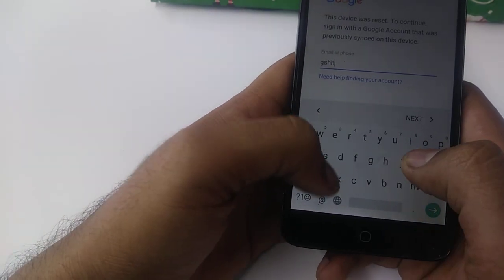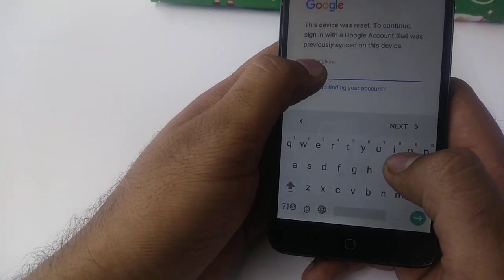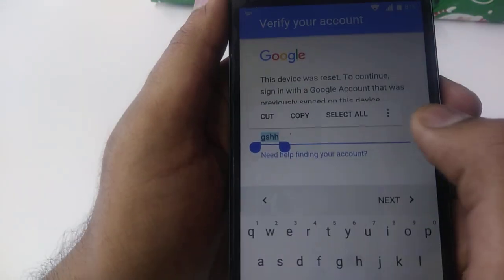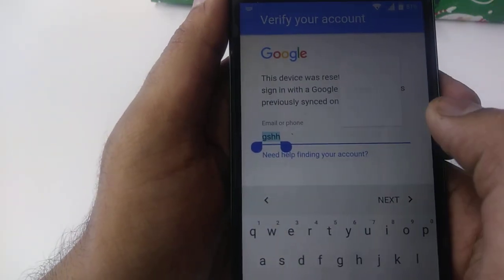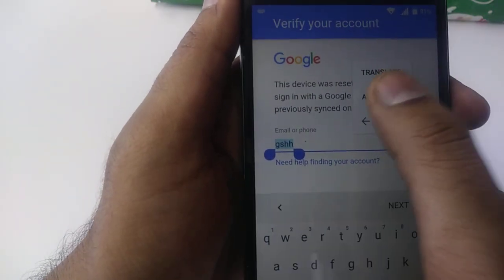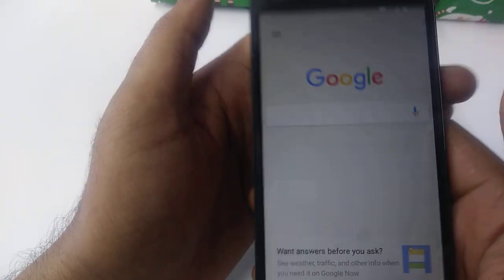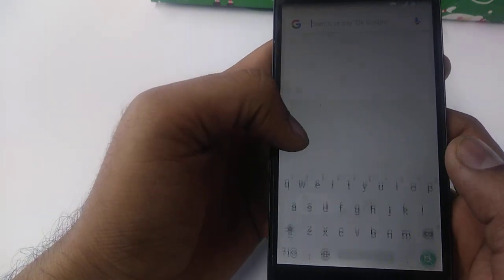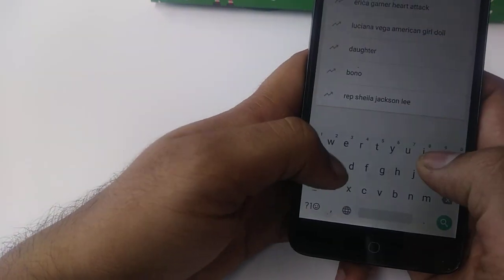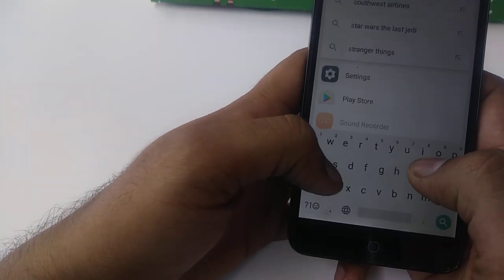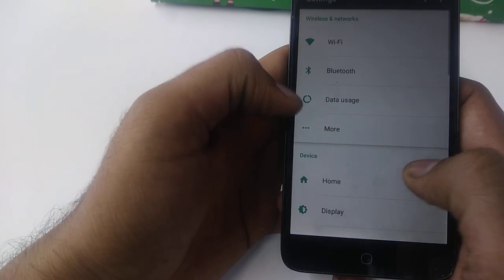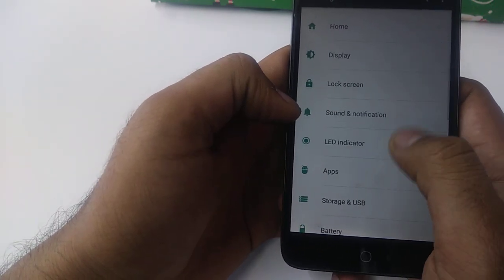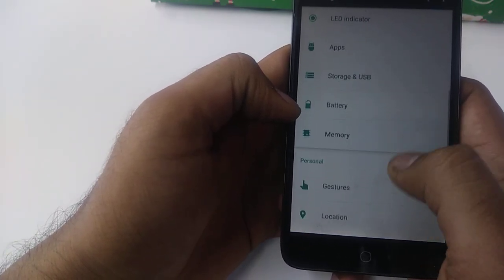For this purpose, we are going to type something random, press and hold it, then you can see these three dots — select this one, select Assist. Now you are on this screen. Once you are on this screen, you will type 'Settings' and go to Settings.